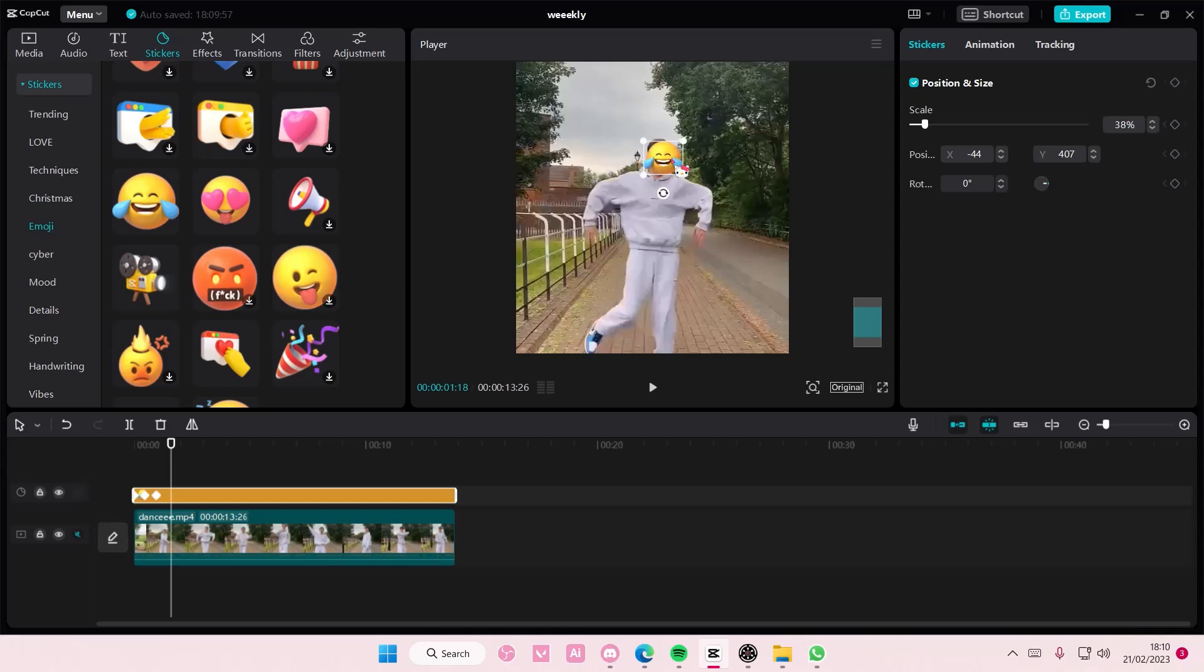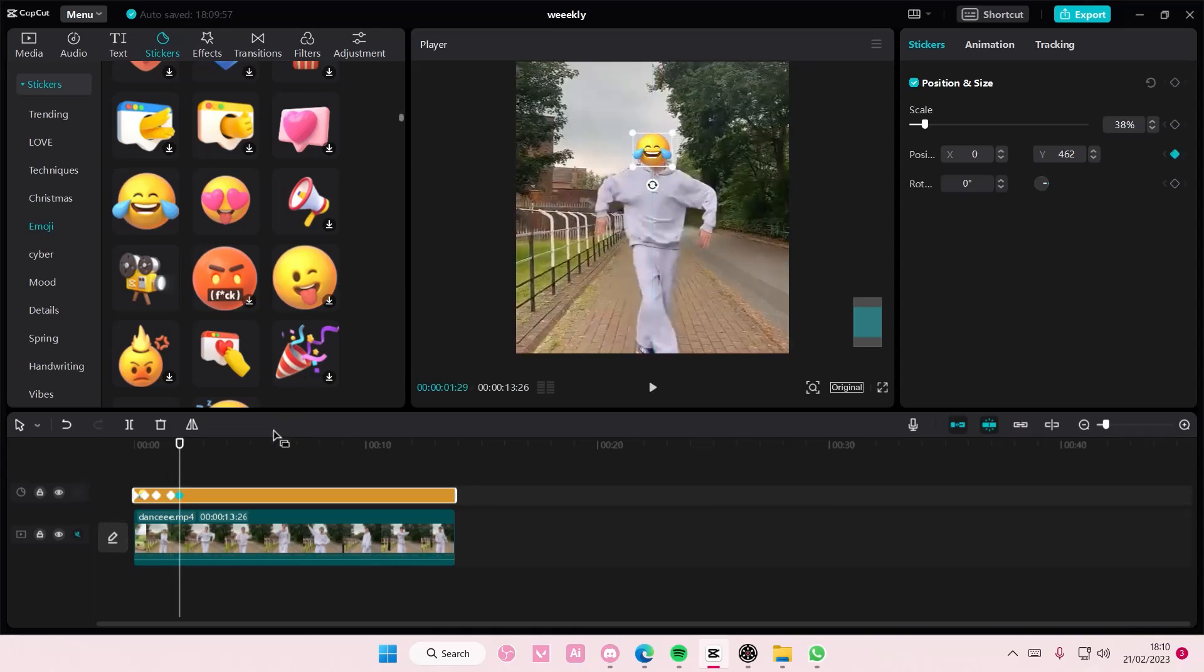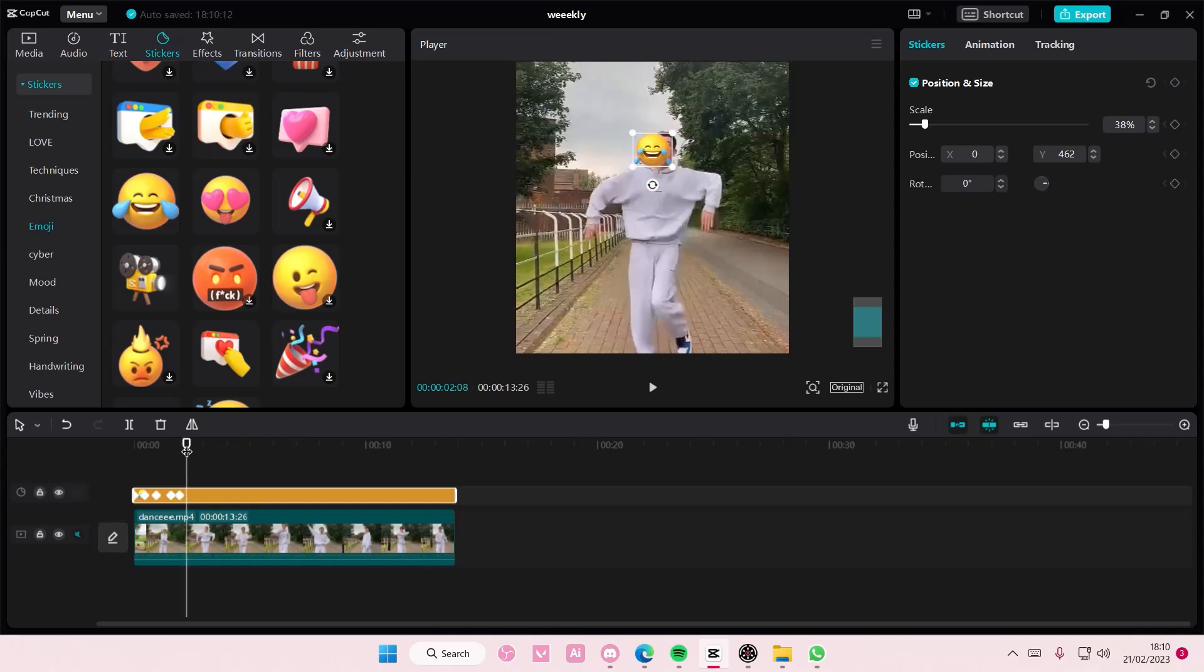And if it moves a little bit, you're just going to move it and it will add the keyframe by itself, so you don't have to